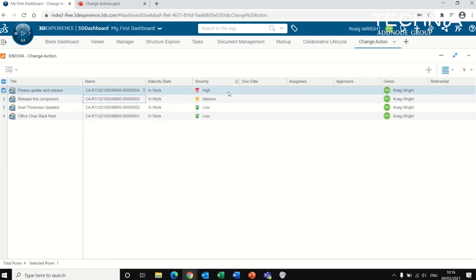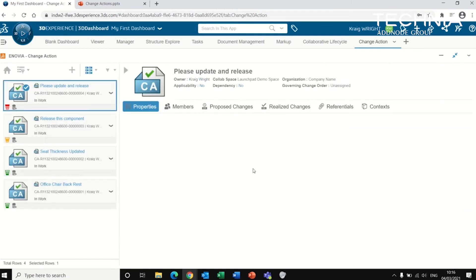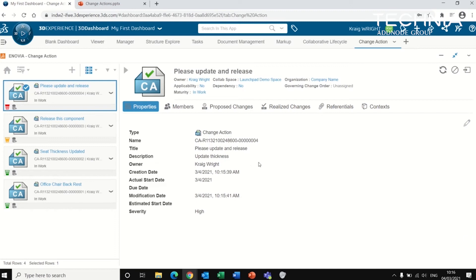Now once that's being created, we can open it up and have a look at some of the details here. So there's various details that come along telling me the creation date, when it's due, the severity.